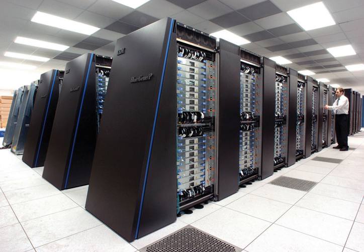A supercomputer is a computer with a high level of performance compared to a general purpose computer. The performance of a supercomputer is commonly measured in floating point operations per second instead of million instructions per second.